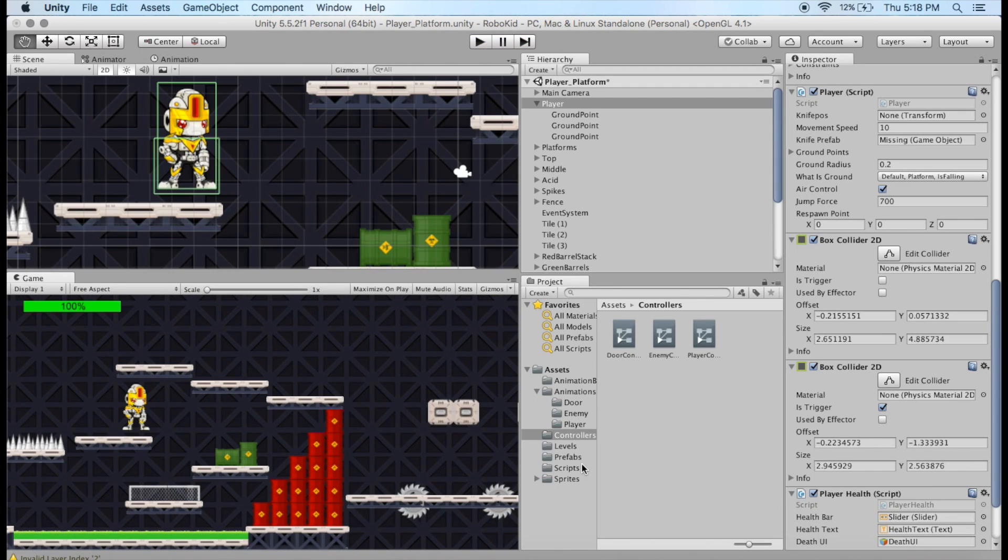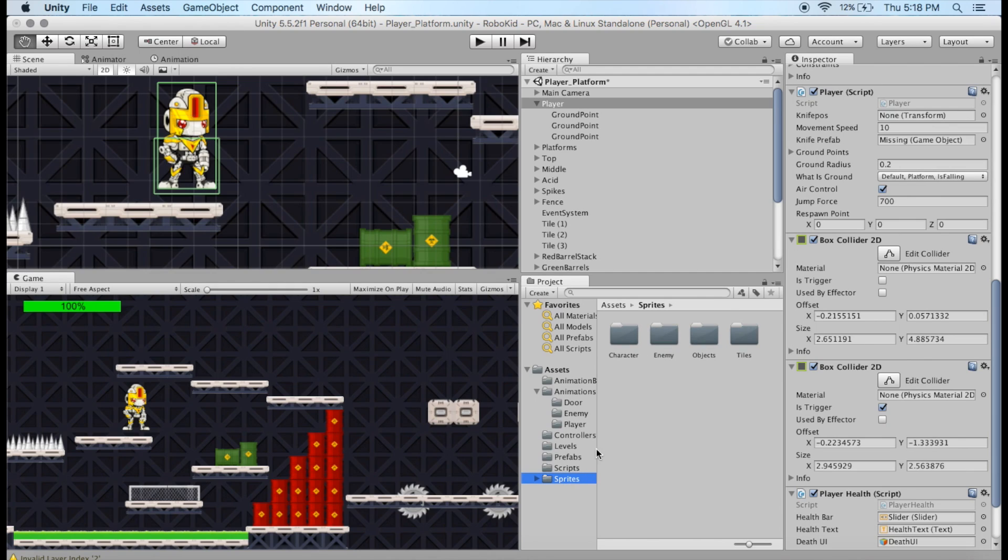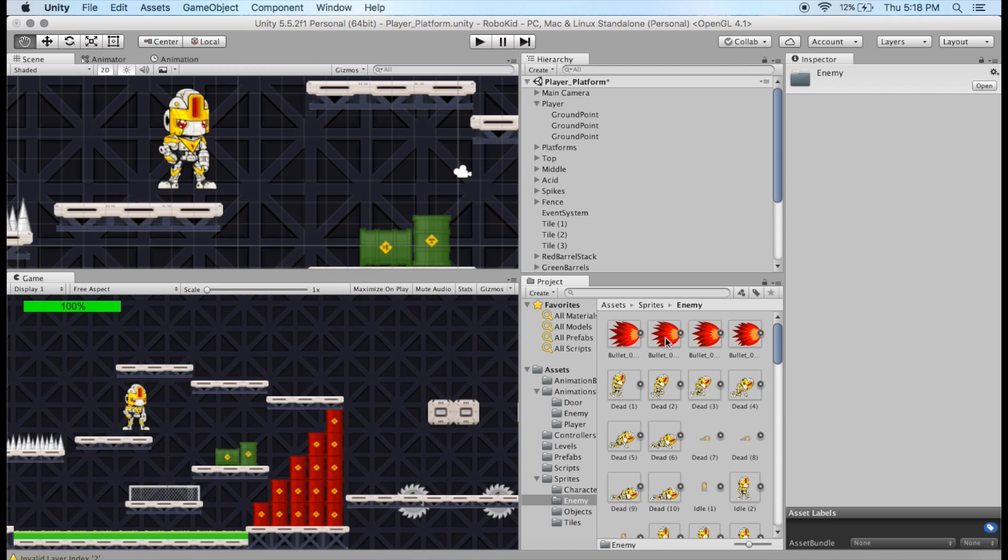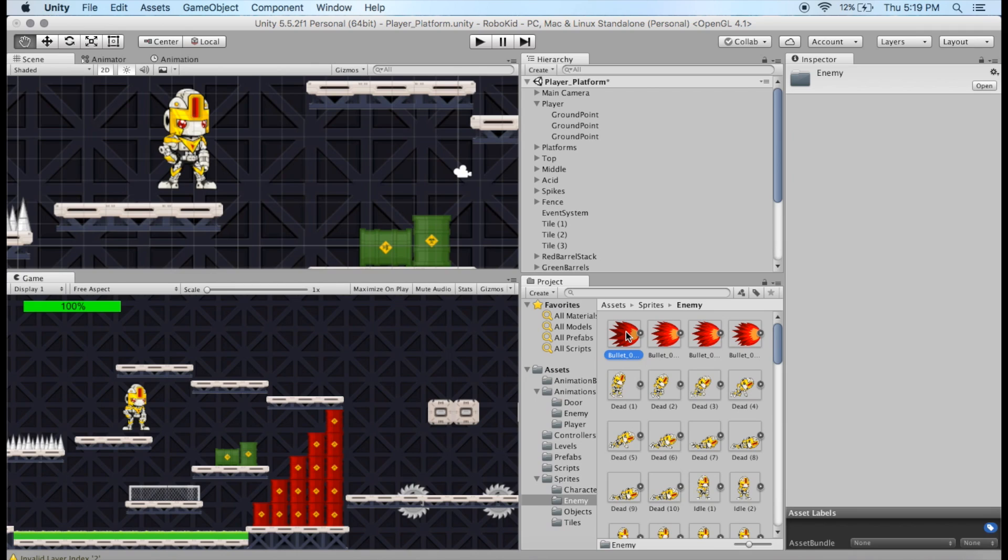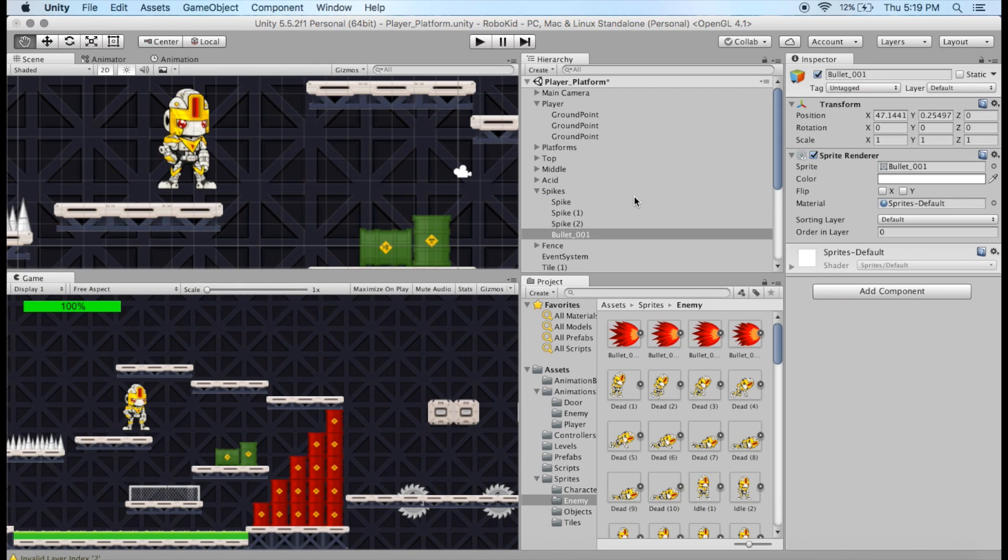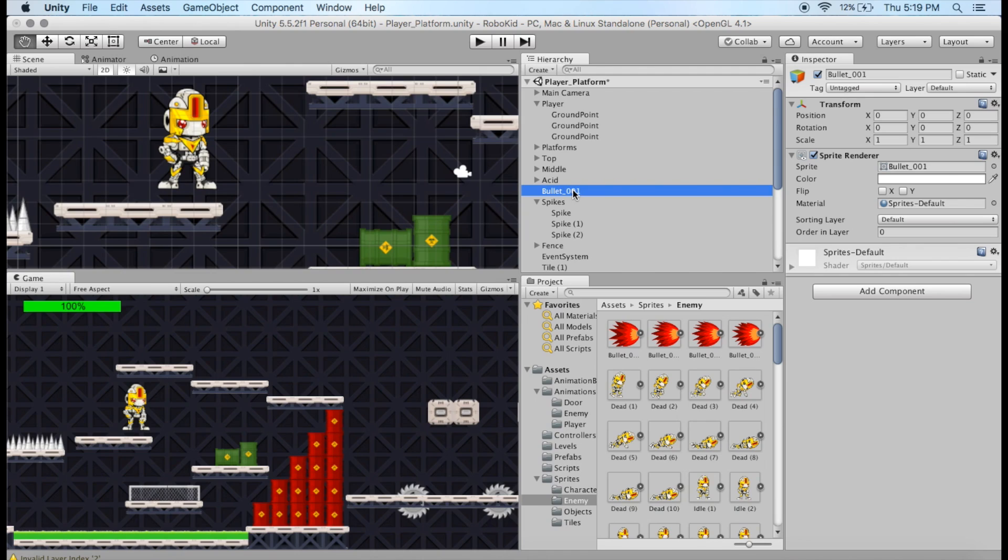I'm going to go to my sprites, and I'm going to go into Objects. Actually, I'm going to go into Enemy, because that's where all the robot stuff is for me. Wherever you've got your player sprites located, that's where you're going to want to go. And I'm going to grab just one of these bullet animations, and I'm going to go ahead and drag it onto our hierarchy here. I'm going to add this in. Let's make sure it's not a child of anything here. And I'm going to call this Knife.